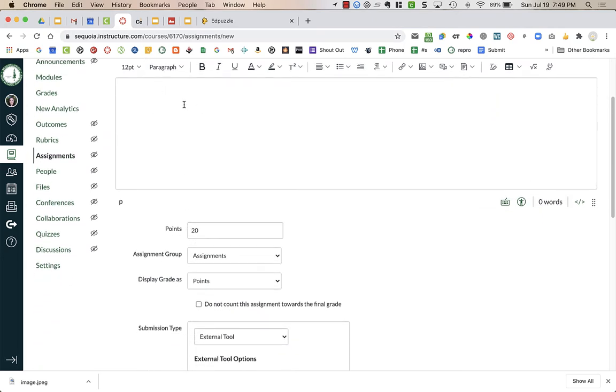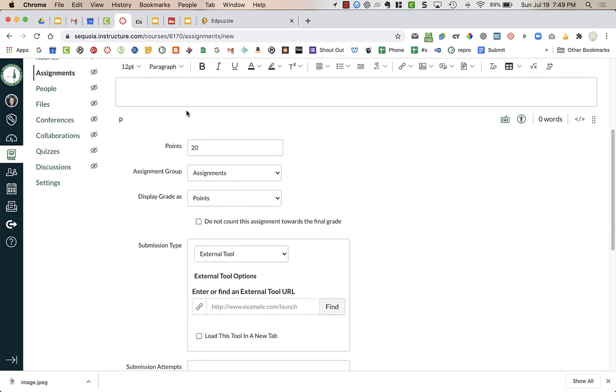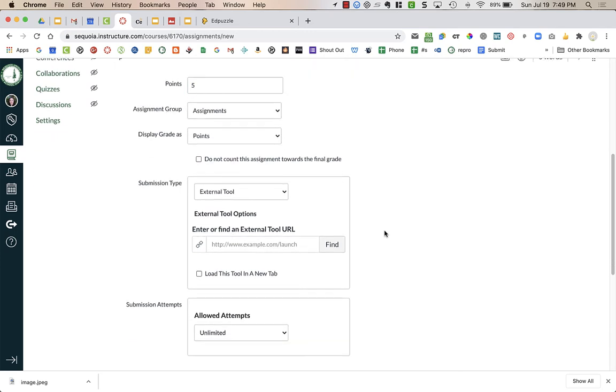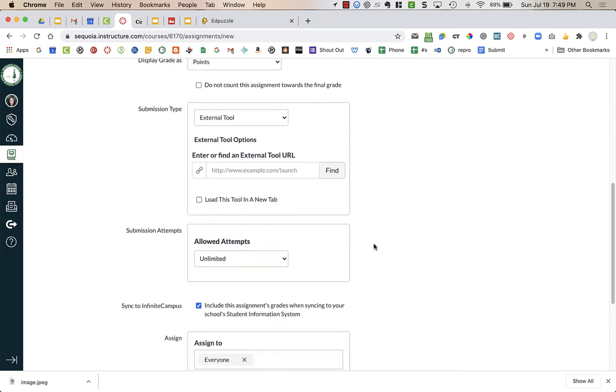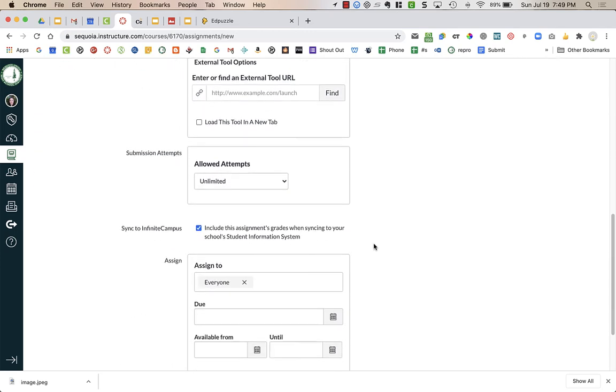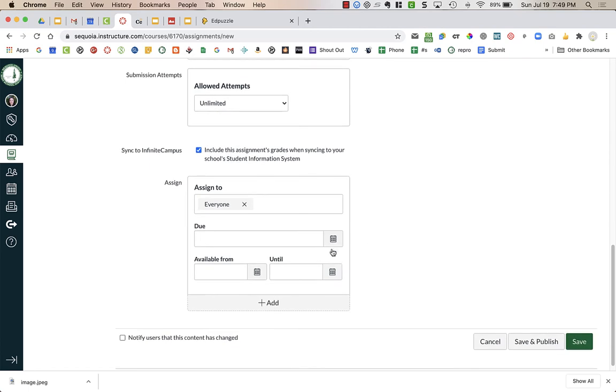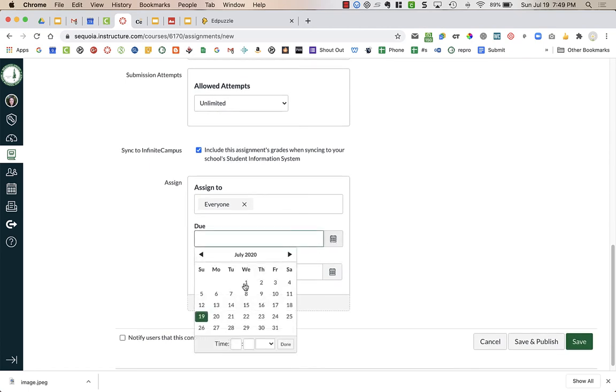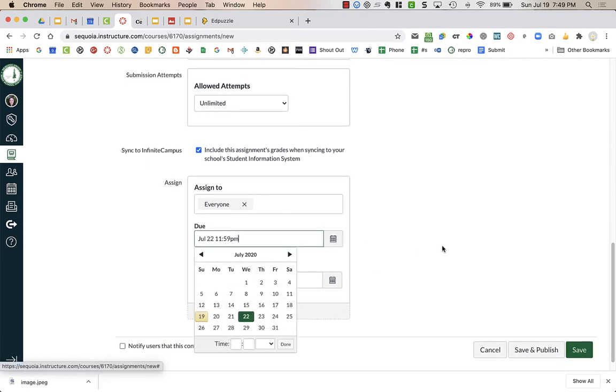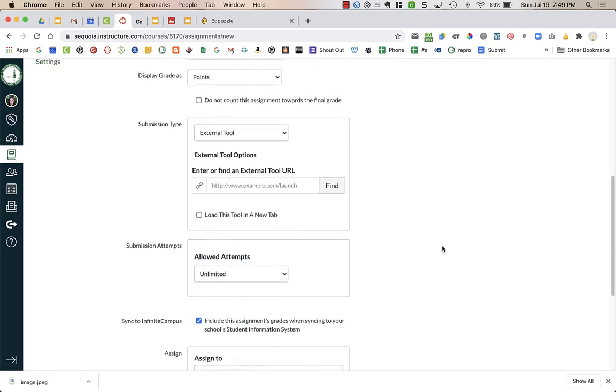You can have directions for your students, how many points you want the assignment worth, any of those sorts of general information. You are going to need a due date, whatever that might be.